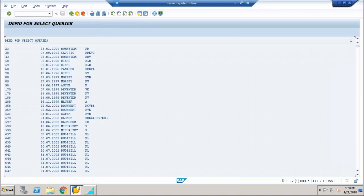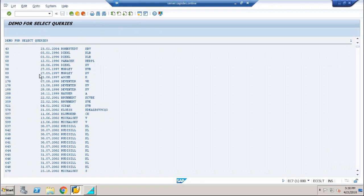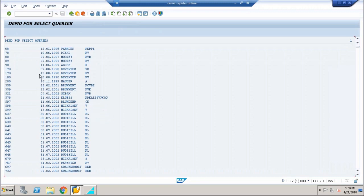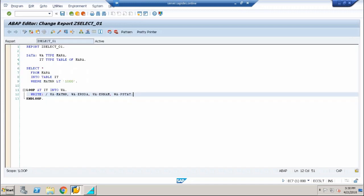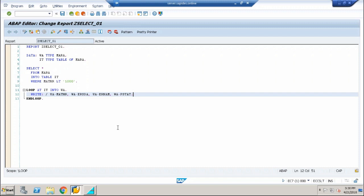Execute your program. So your select query has fetched fields less than 1000. So this type of select query using the internal table is called an array fetch, and this is the recommended methodology that is used inside very complex programs because the processing time when you use this type of select query is faster when you compare it with the others. This is called an array fetch.